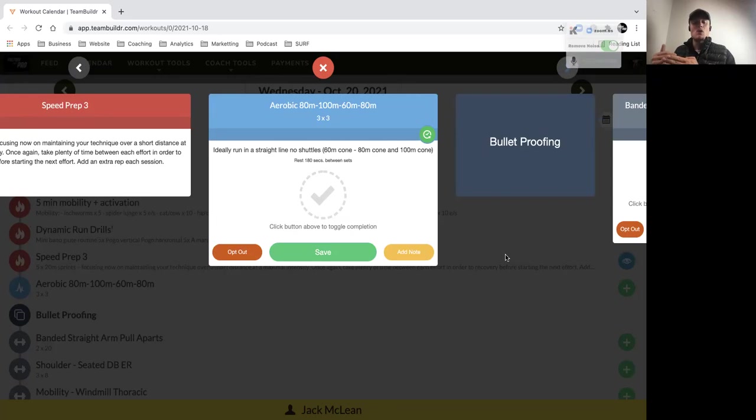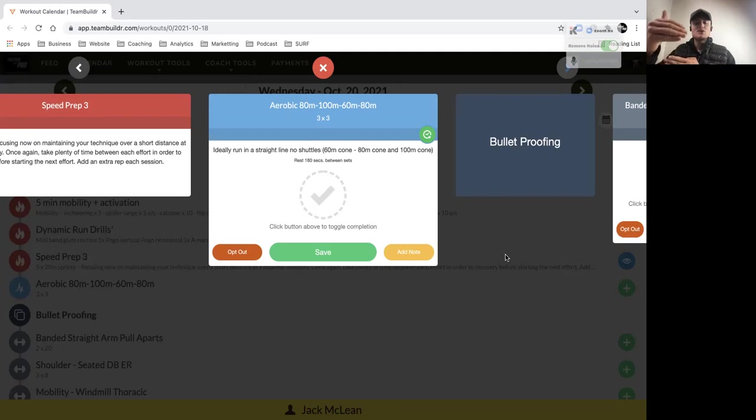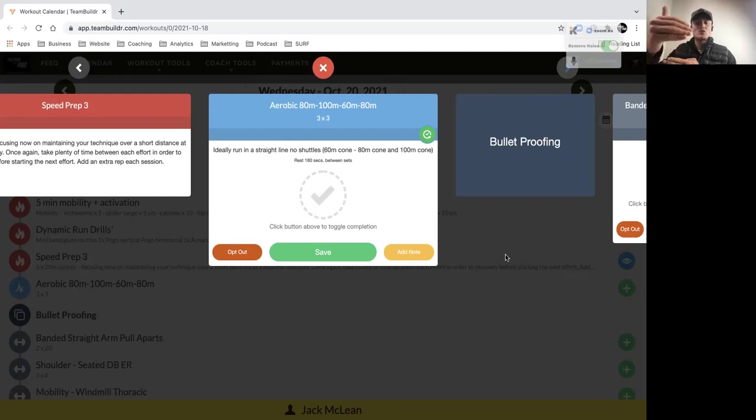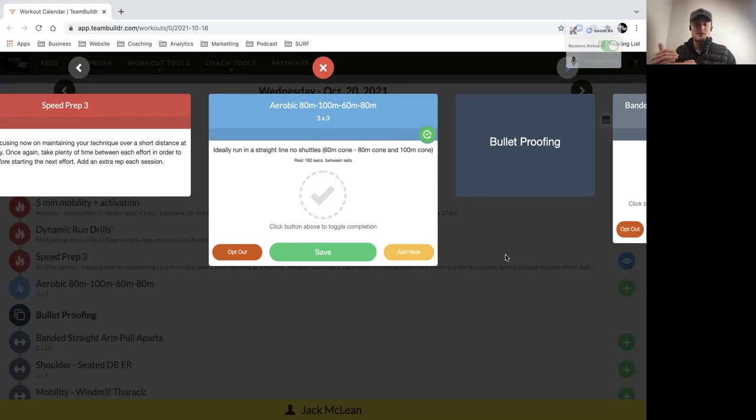Really focus on your technique. We run to the 80 meter, we then walk through to the 100, then we run 100 meter back to the start line. Then we run to the 60 meter, walk through to the 80 meter, and run back to finish off a repetition.